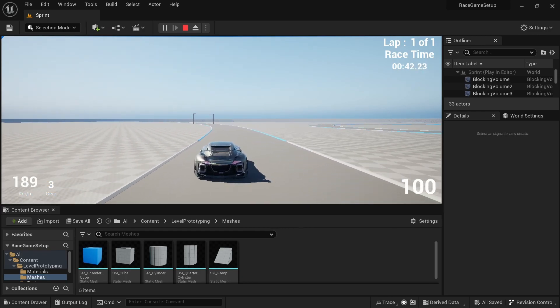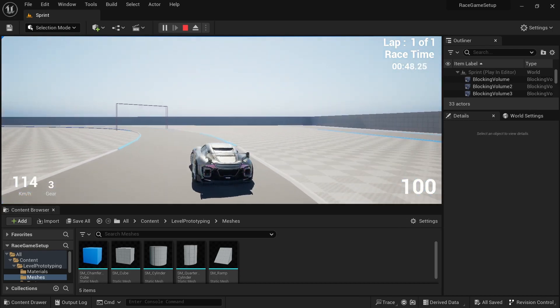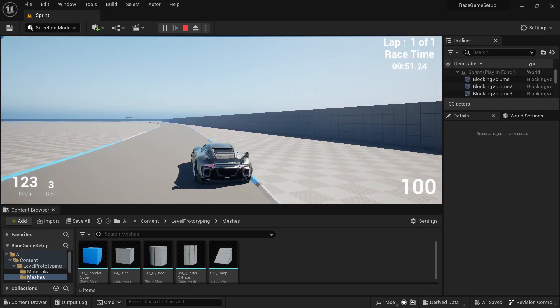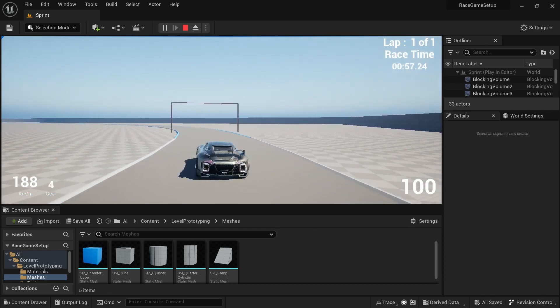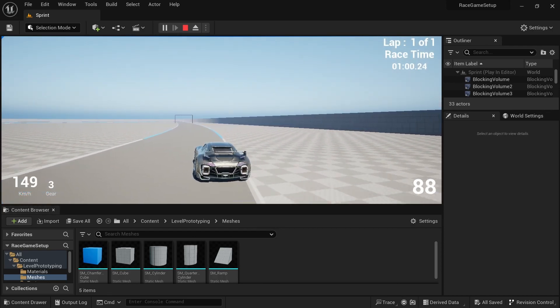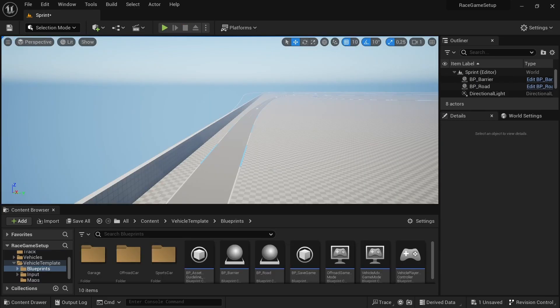The player has to do it in order instead of jumping from checkpoint 1 to 14 and winning the race. The nice thing about the system is that you can place it into any level, add the checkpoints to the tracker, and set it up across numerous levels. There will also be a save slot that allows each level to have its own save slot in the save game blueprint we created earlier, so there's no confusion between levels.